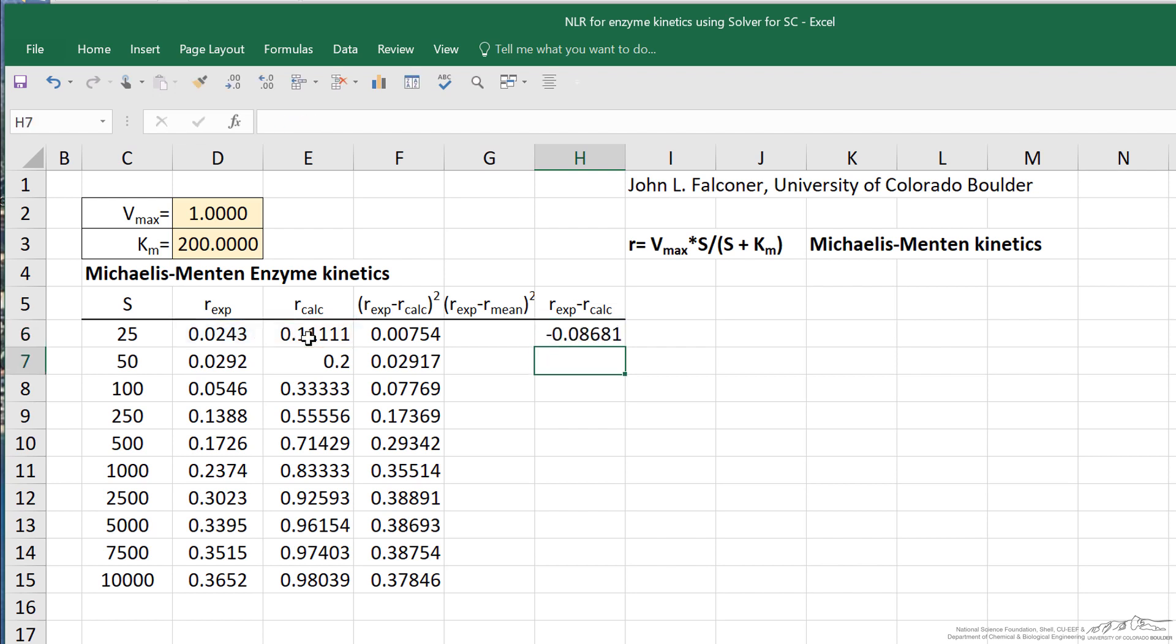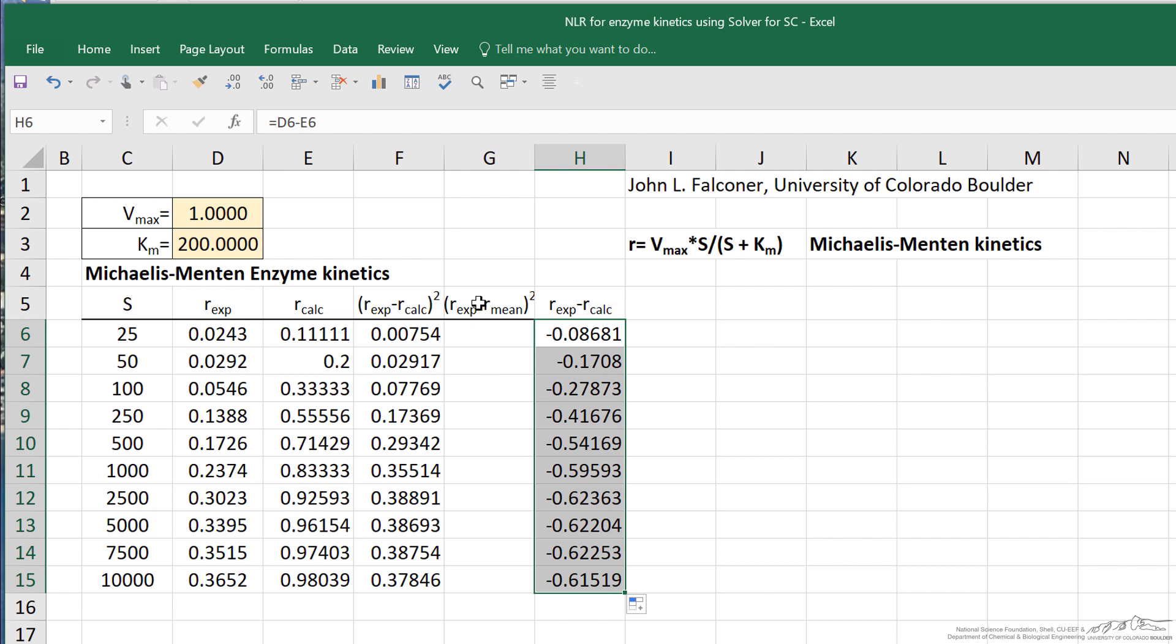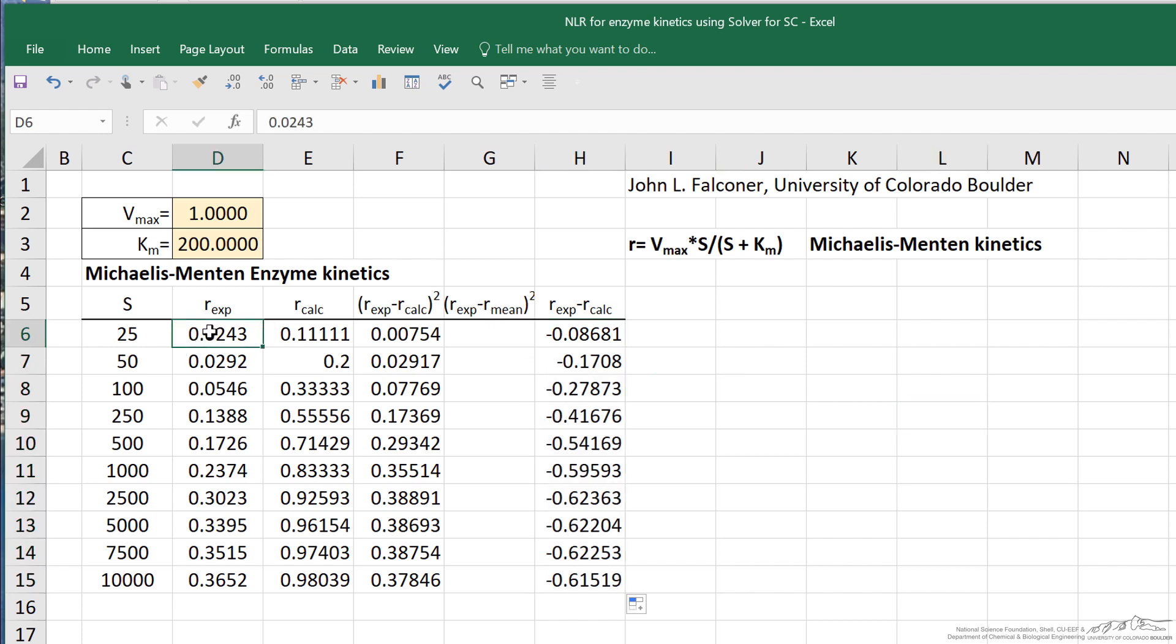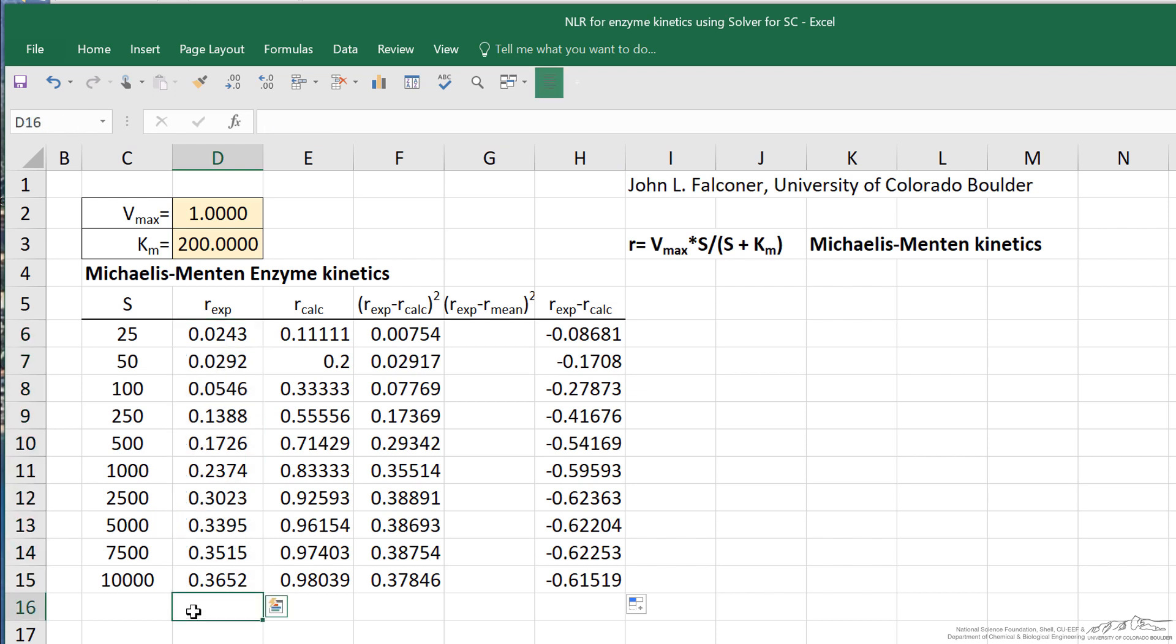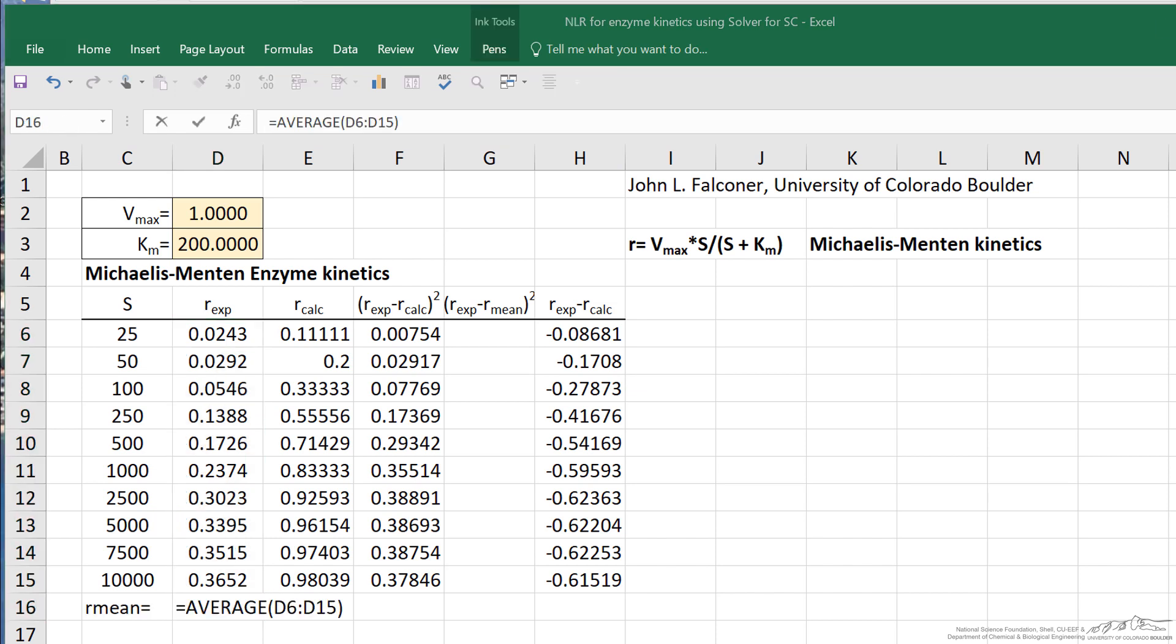Let's look at the difference between the measurement and the calculated value. That's just experimental value minus the calculated value. That's known as a residual, and the residuals are important for determining how good our fit is. The other calculation here is the experimental value minus the mean of these values. I'm going to calculate here the mean. I've entered the average of the measured rates.